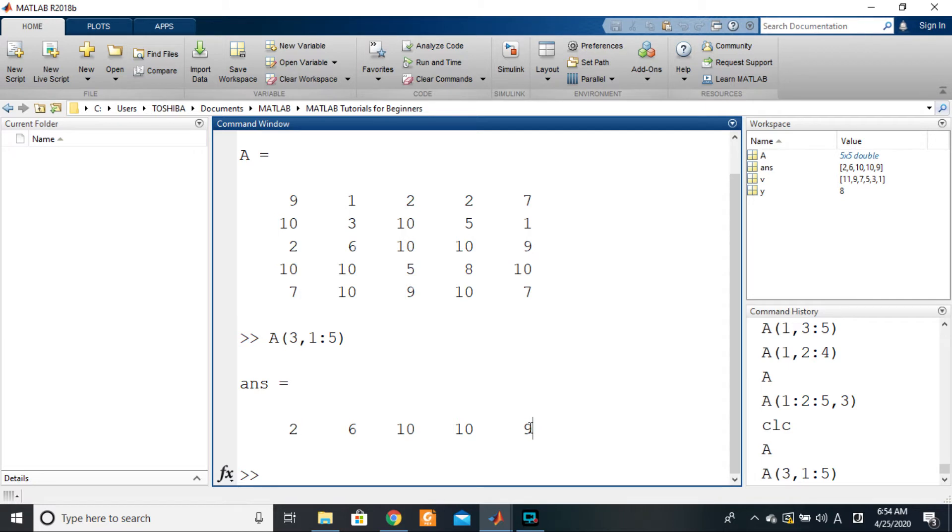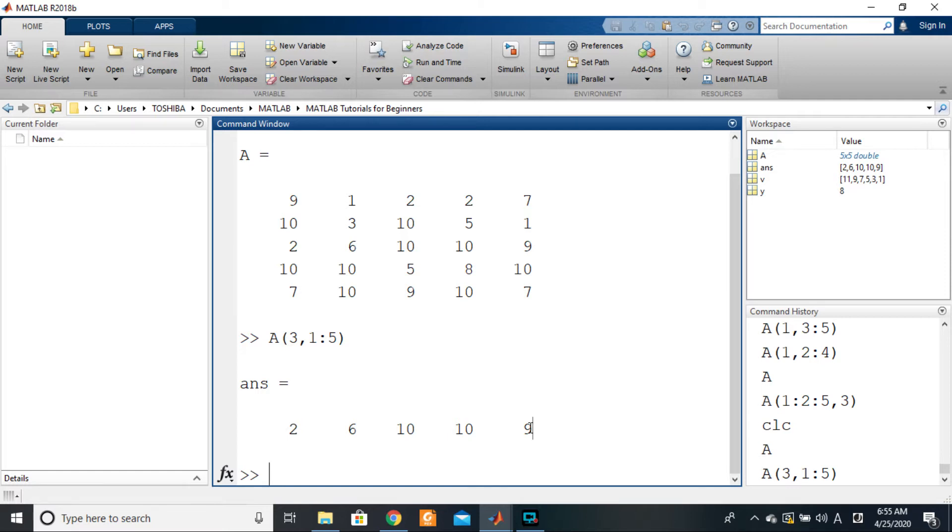But yet you want the whole third row of that particular array, or the whole fourth column of that particular array. You may find yourselves in situations like that. So to do that, all you need to do is A—you indicate the row that you want, three, and then comma.